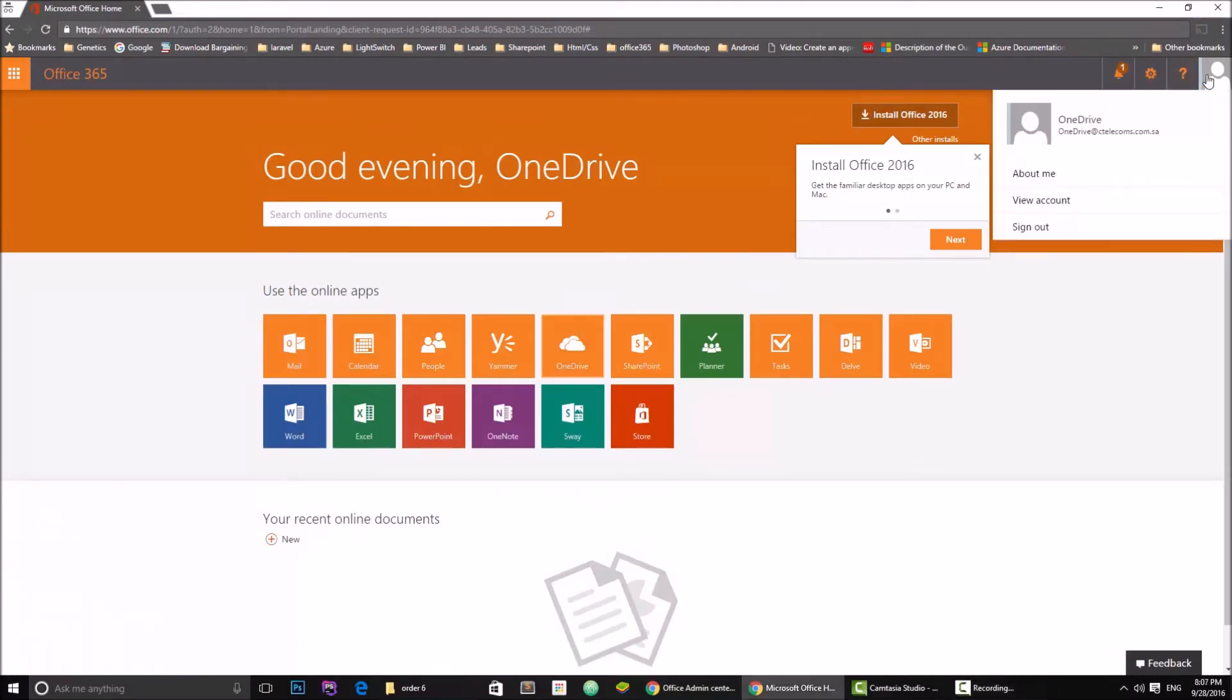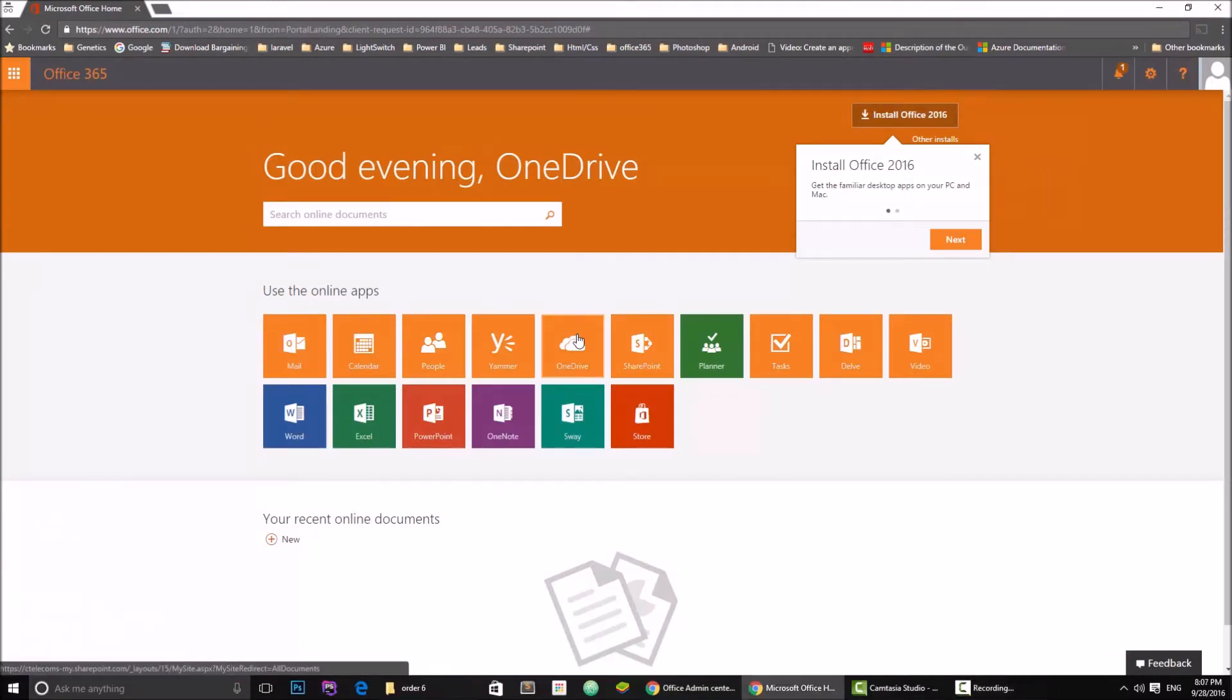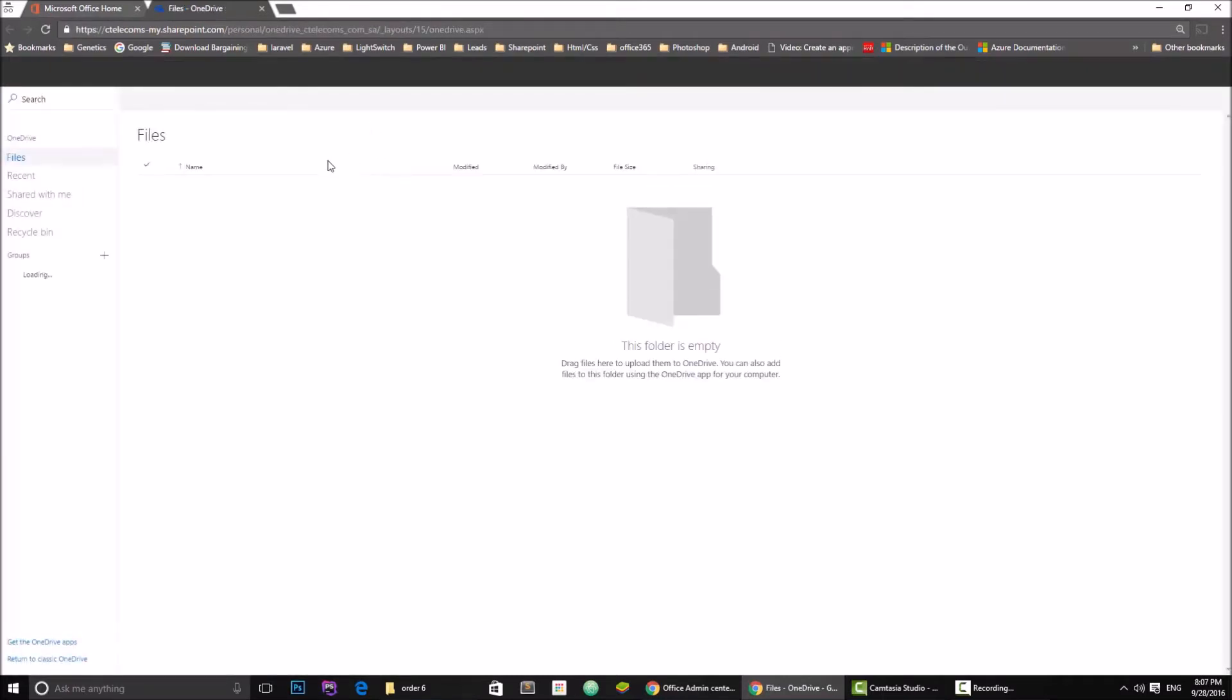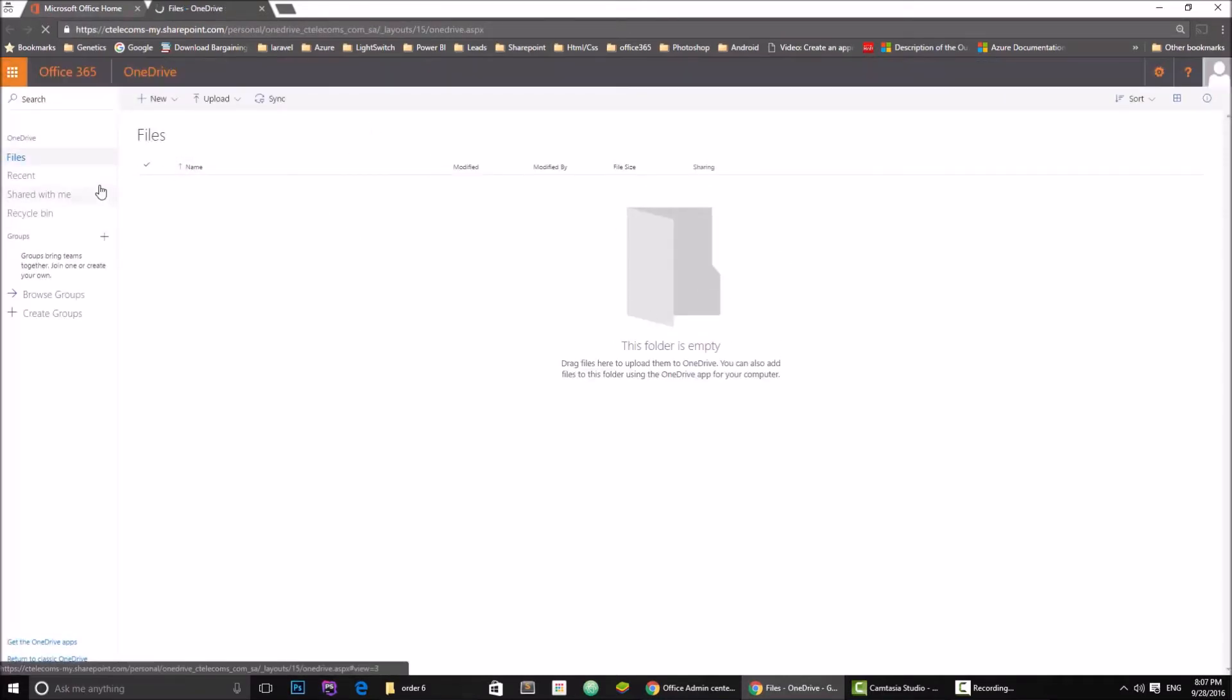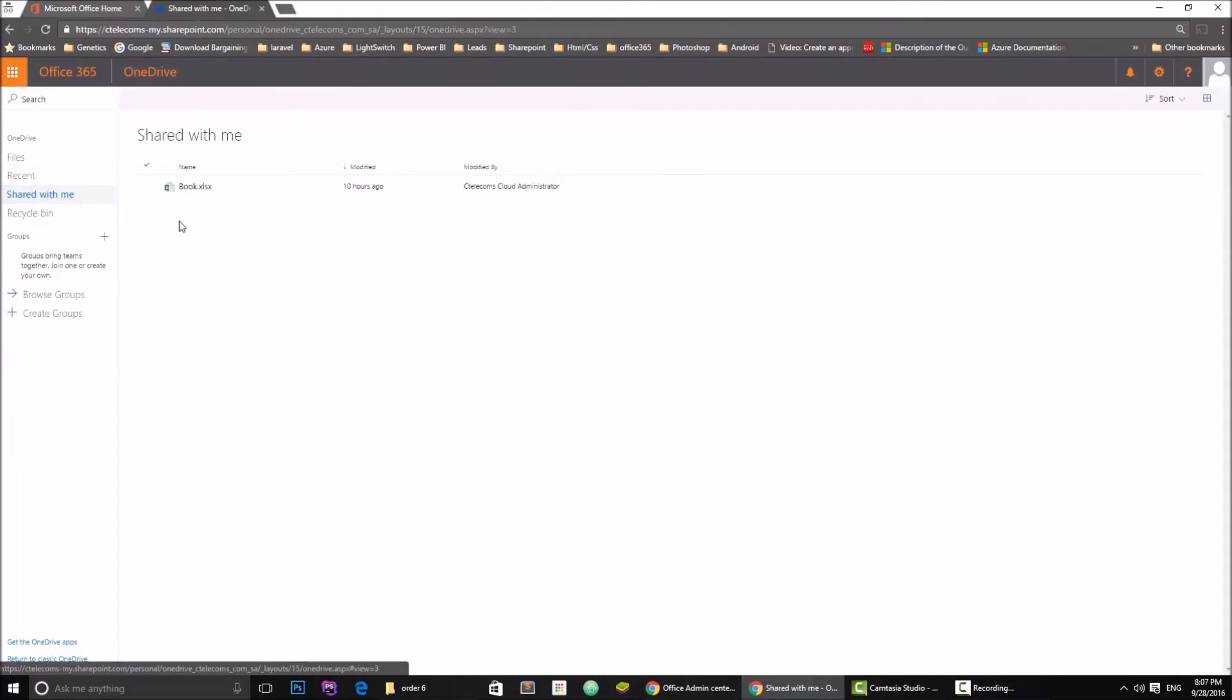So now I'm logged in with this user and I'm going to go to OneDrive. Loading now, as you can see files are empty. I'm going to have to go to Shared with Me here, and here is the file. Let's open it.